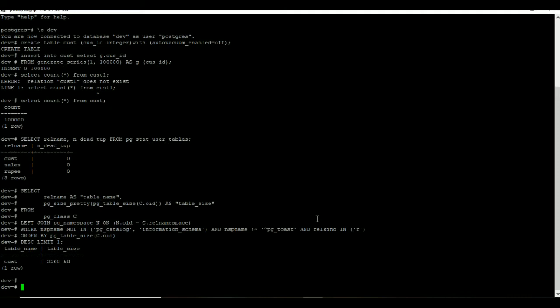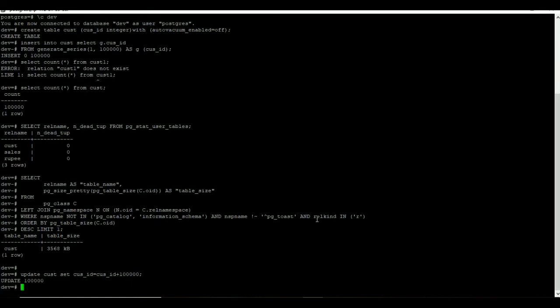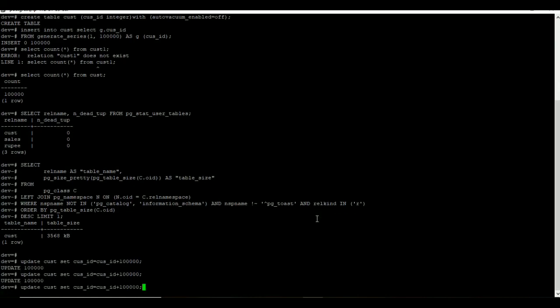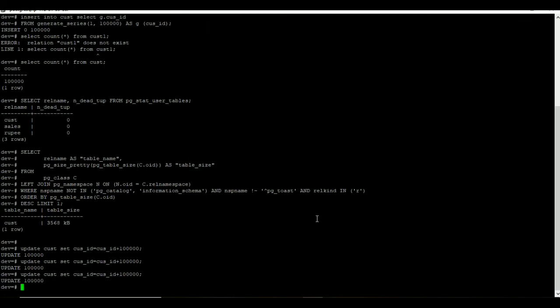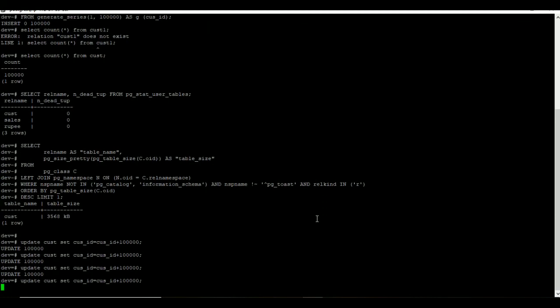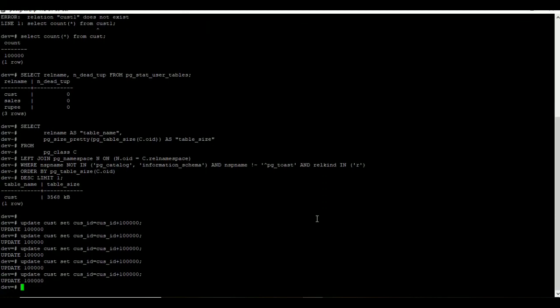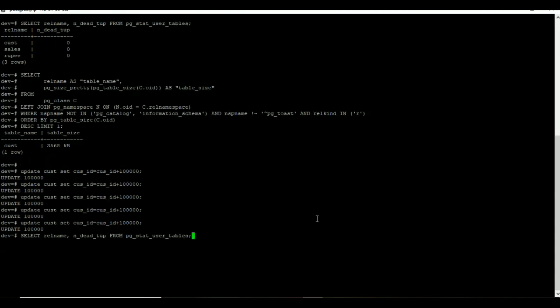Now I am going to update cust table randomly. Once I have done, I am going to verify the dead tuples by using pg_stat_user_tables. If you see the result, we have some amount of dead tuples available on the cust table.